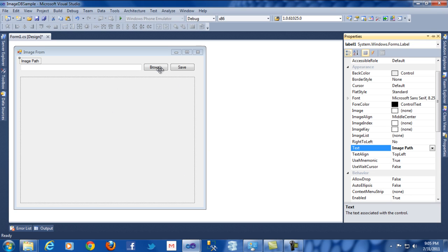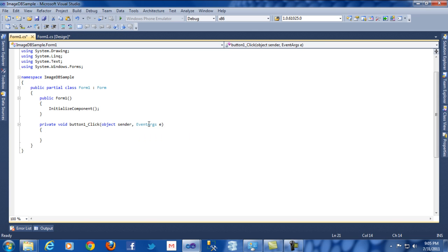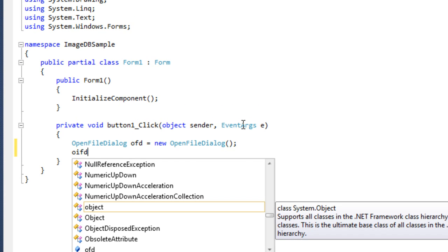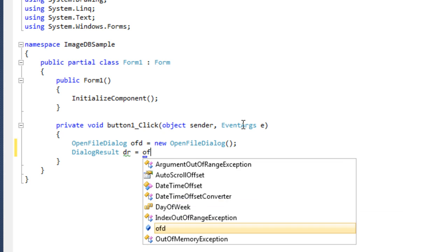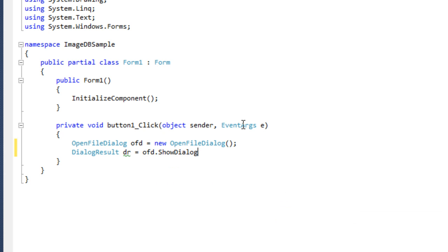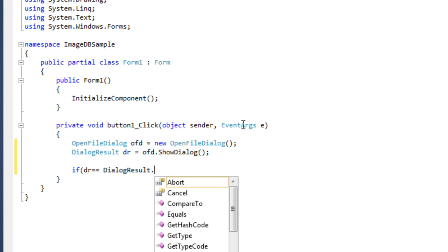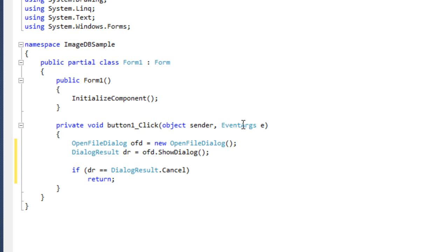Now I need to write code for the browse button, so simply double click on that. Whenever I click on the button, it has to open a file dialog. So simply write: OpenFileDialog ofd equals to new OpenFileDialog. Then write dialog result, and say return so it has to do nothing whenever it says cancel.